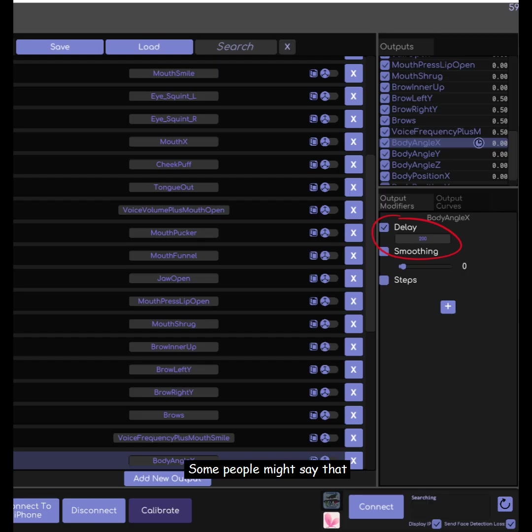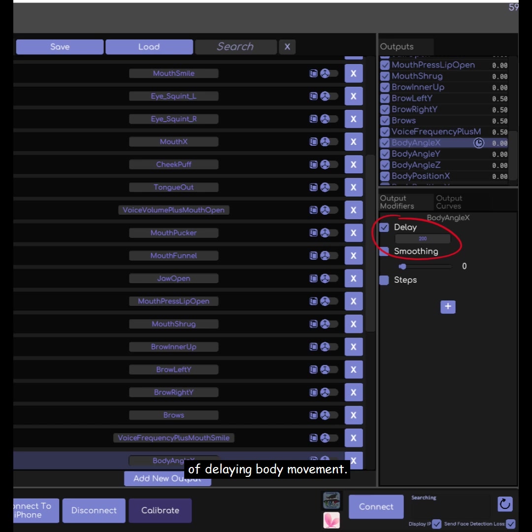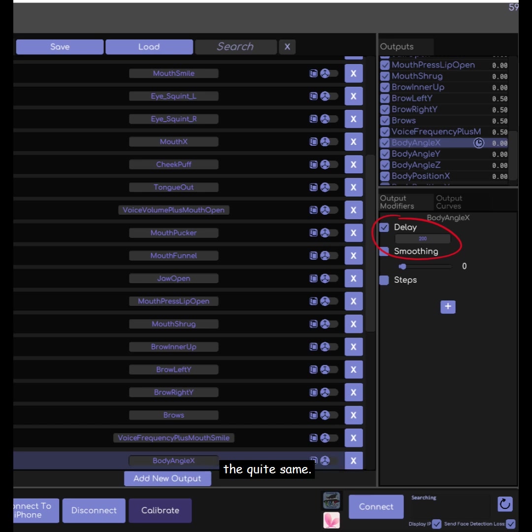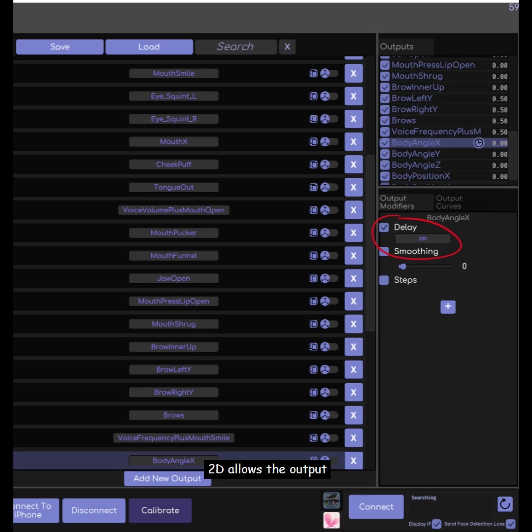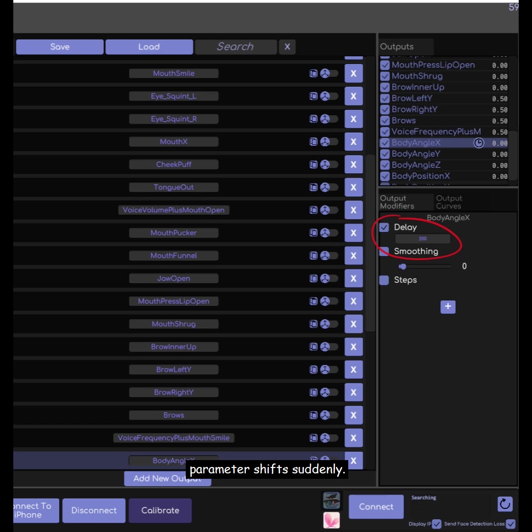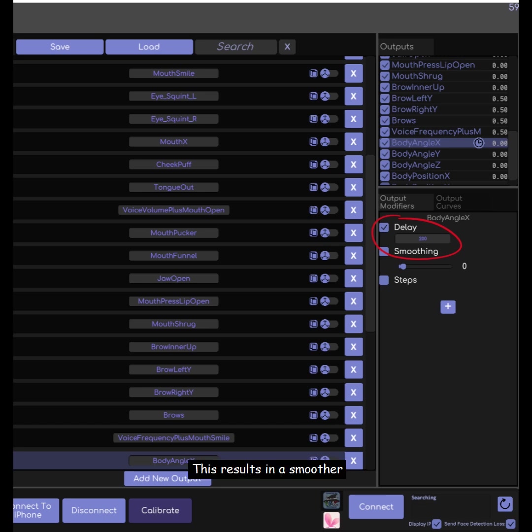Some people might say that the delay option in VTube Studio can also achieve the effect of delaying body movement. However, based on my test, the two methods are not quite the same. The delay in VTube Studio simply postpones input movements by a few hundred milliseconds. But in contrast, the delay created using physics in Live2D allows the output parameter to intently change direction when the input parameter shifts subtly. This results in a smoother and more natural visual effect.